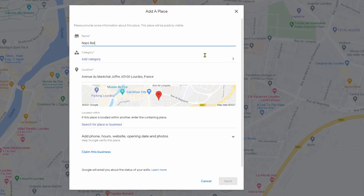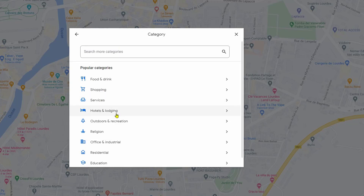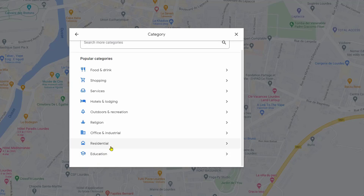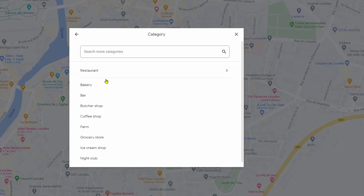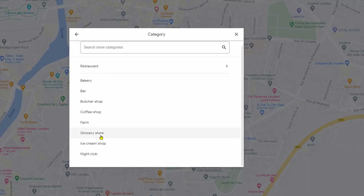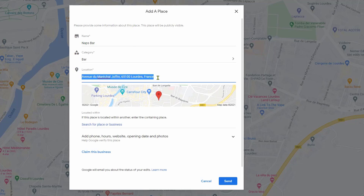In this menu, enter the name of your shop, hospital, location, bar, or restaurant — for example, here we enter a bar name. Then add a category by clicking this arrow. You have the most popular categories like Food & Drink, Shopping, Service, Hotel, Outdoor, and more.